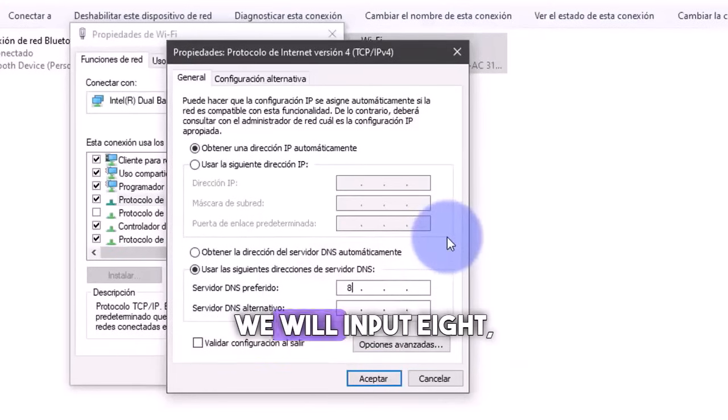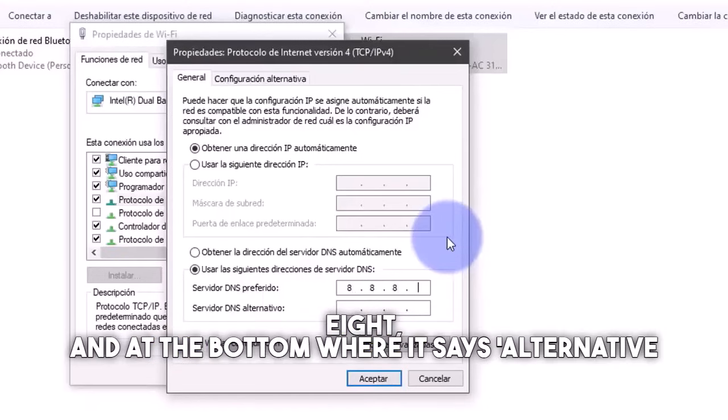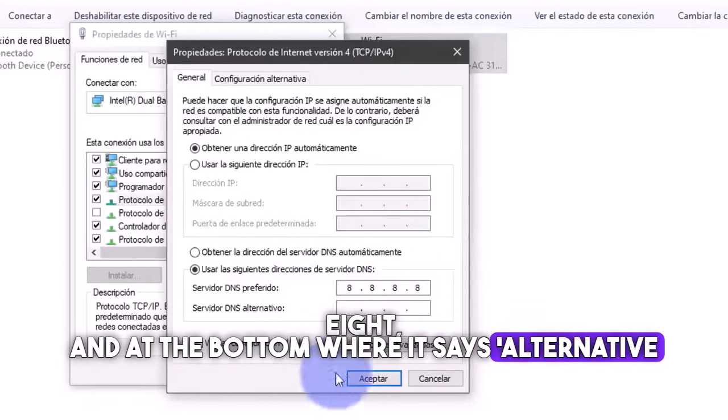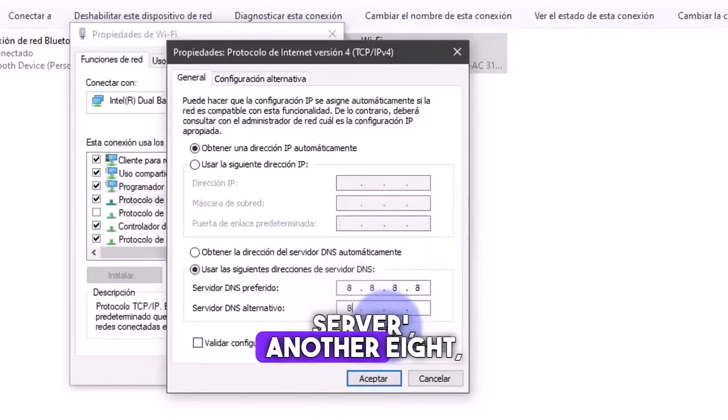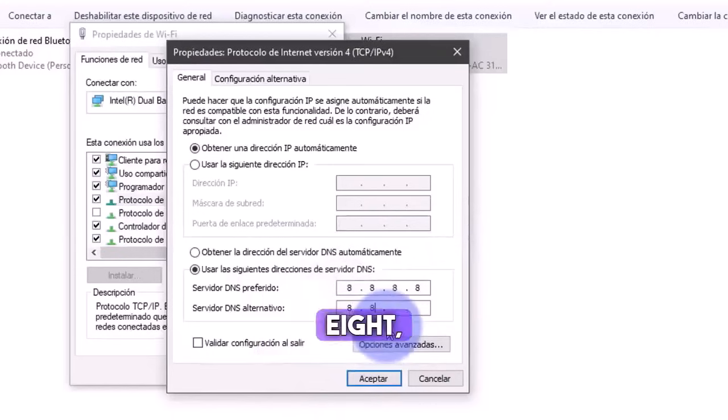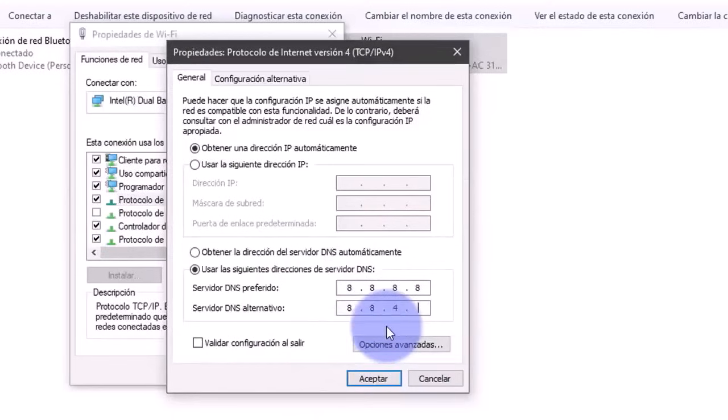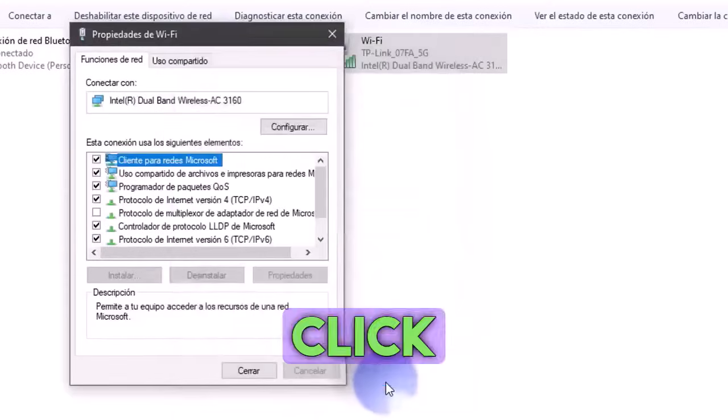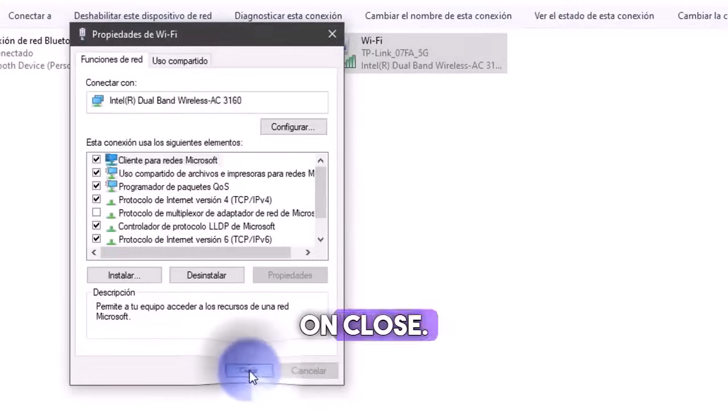We will input 8.8.8.8, and at the bottom where it says alternative DNS server, another 8.8.4.4. We just click here on accept, and that's it. We will click on close.